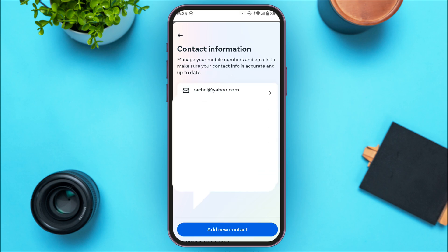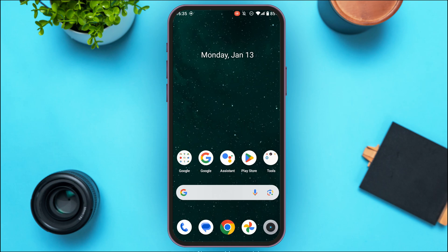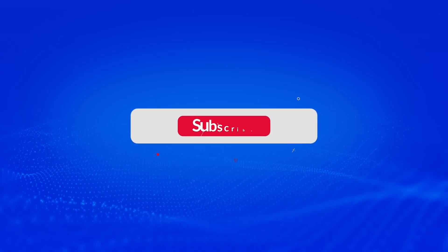Your Yahoo Mail will now be added to your Facebook. That is how you add Yahoo Mail in Facebook. I hope you found this video helpful. Thank you for watching — make sure to like, share, and subscribe to our channel.